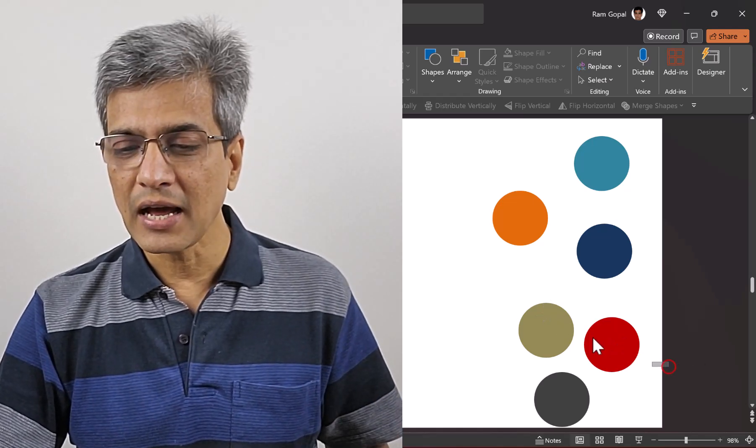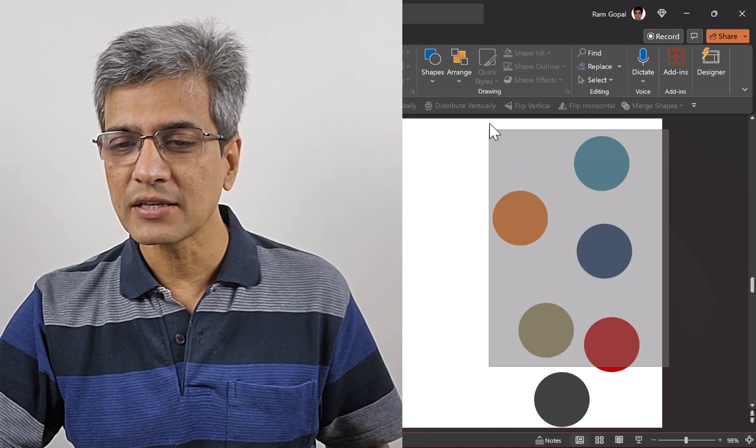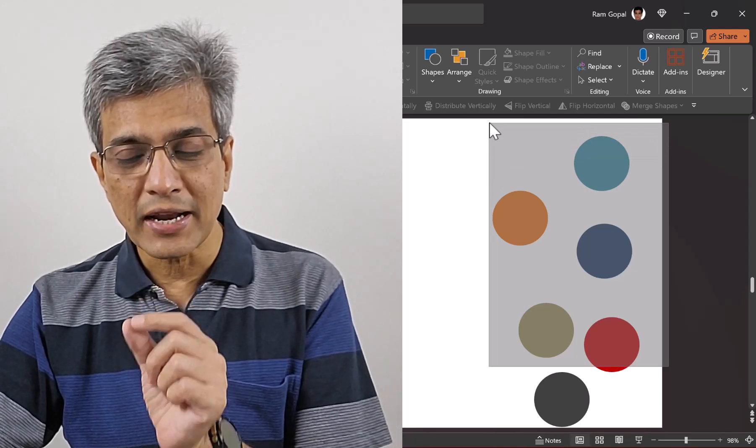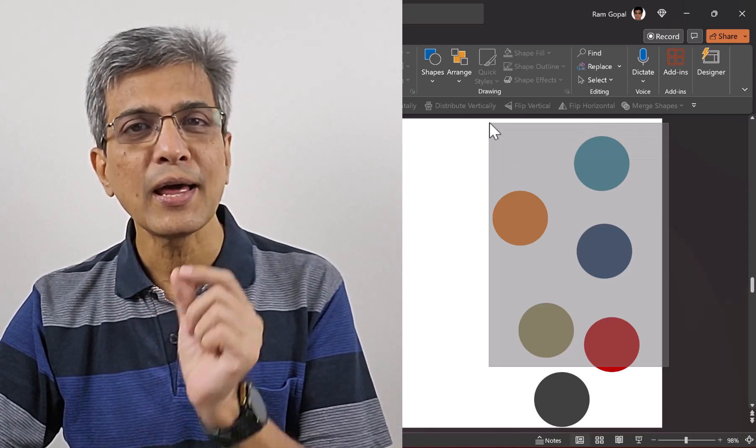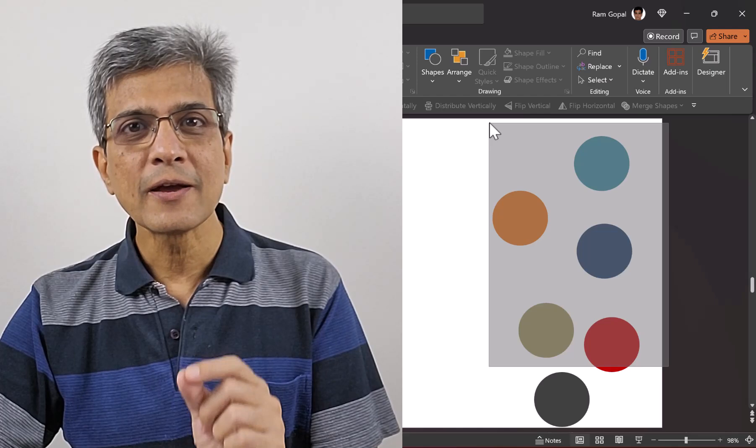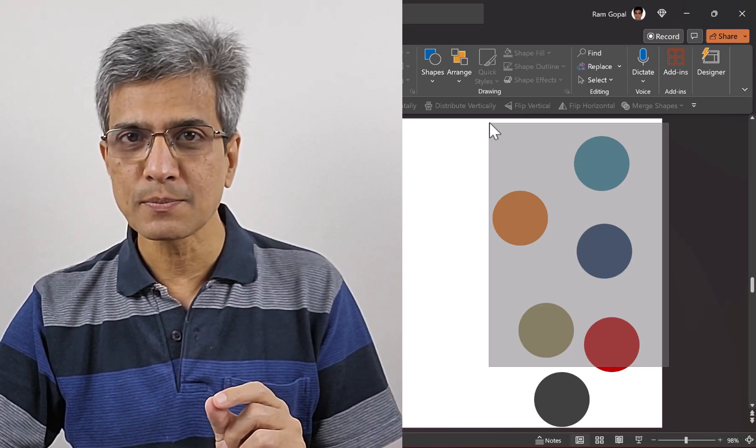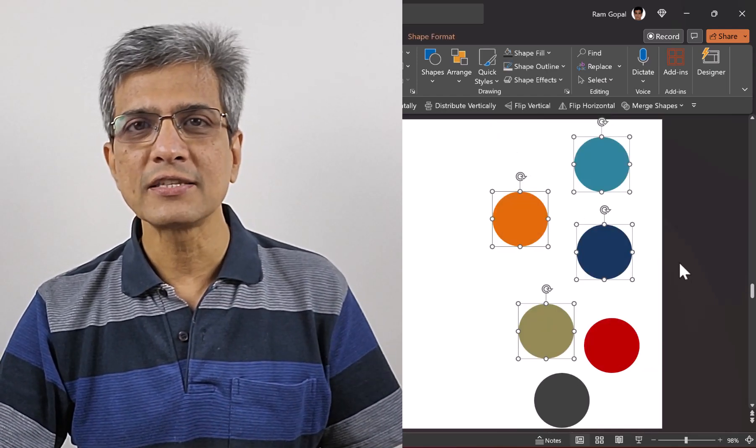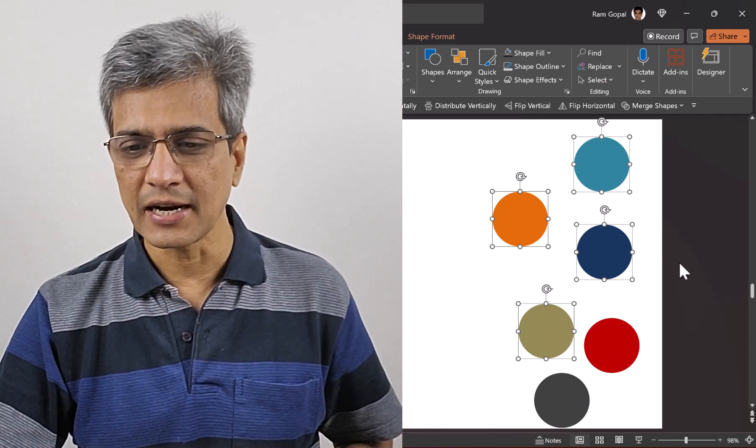Very simple. You click outside and drag your cursor across. Notice that the red circle is not fully selected, which means it won't be included in the selection. When you release your cursor, you have the four objects selected.